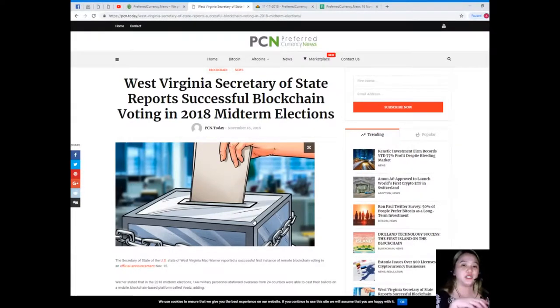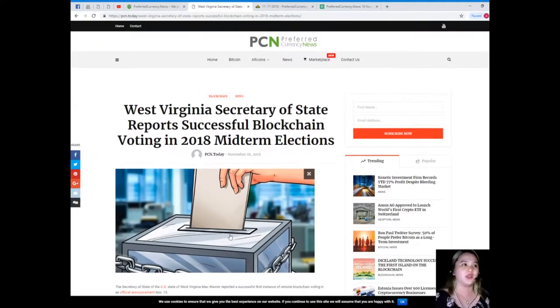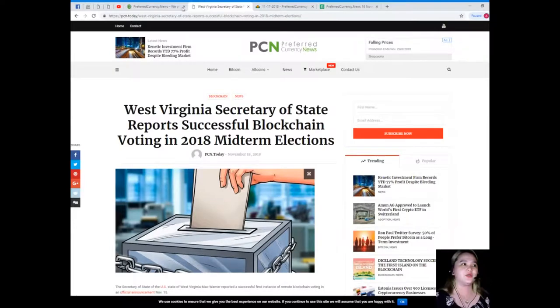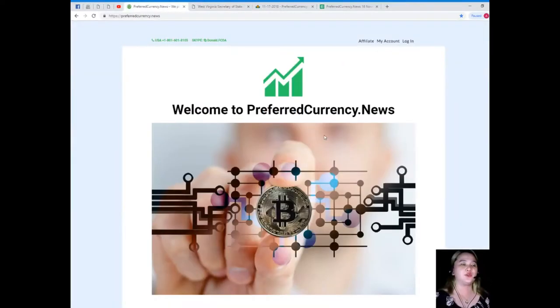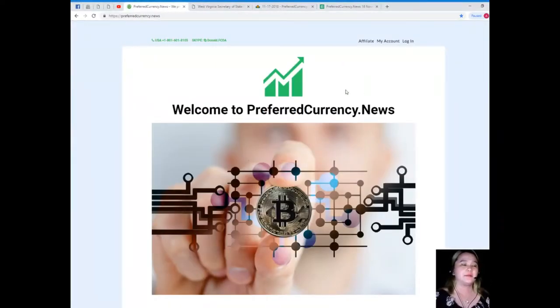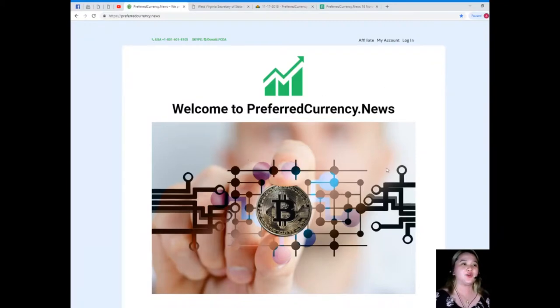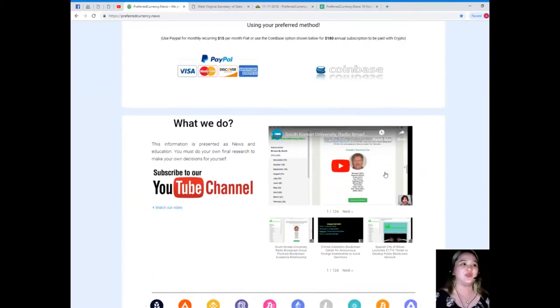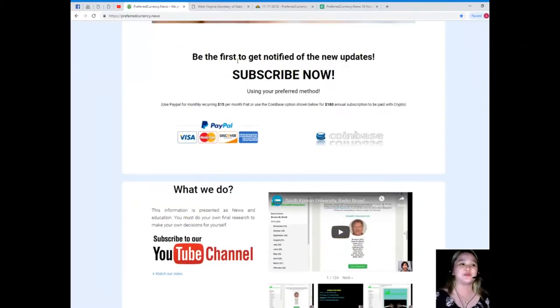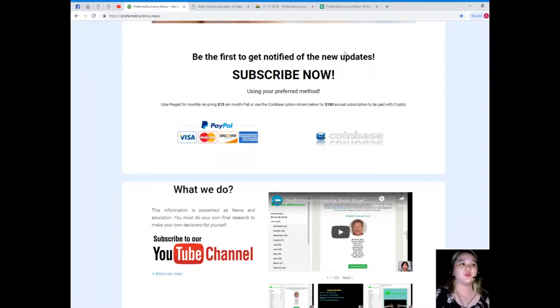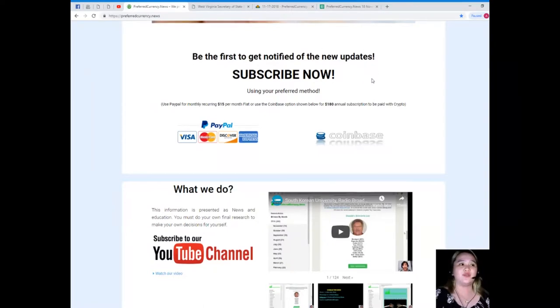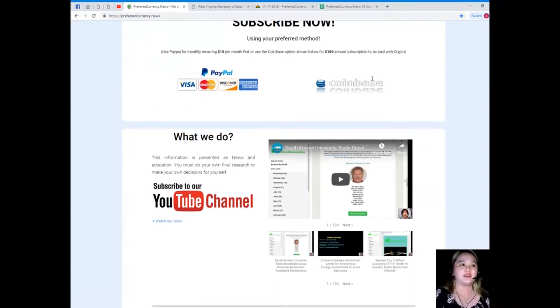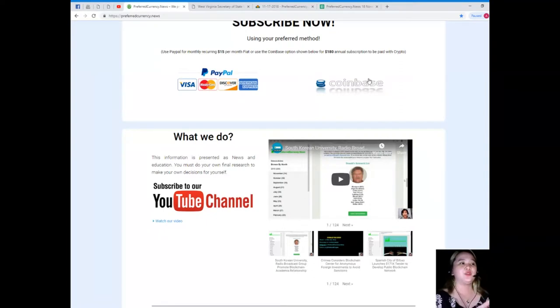This has been the most trending topic in the crypto world on the blockchain category. If you want to be the first one to get notified and to have updates, please visit preferredcurrency.news and subscribe now, so you will be the first one to get notified of the new update.